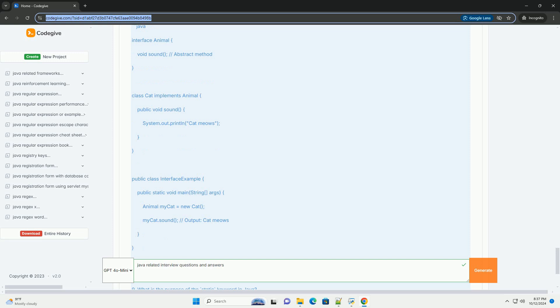Question five: What are Java collections? List the main interfaces. Answer: Java collections framework is a set of classes and interfaces that implement commonly reusable collection data structures. The main interfaces are: Collection - the root interface in the collection hierarchy. List - an ordered collection, also known as a sequence.